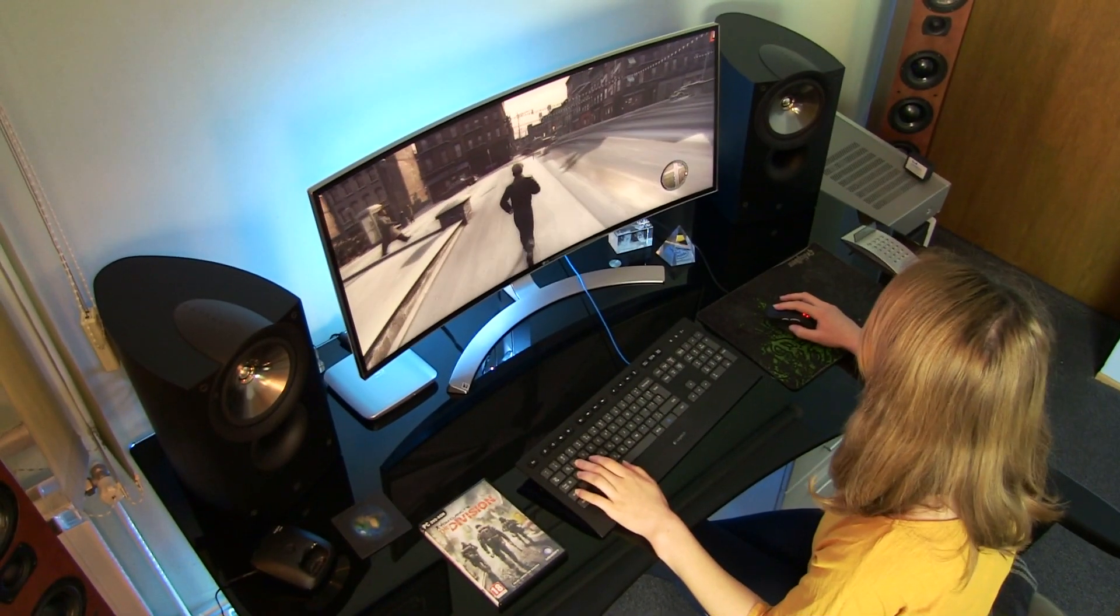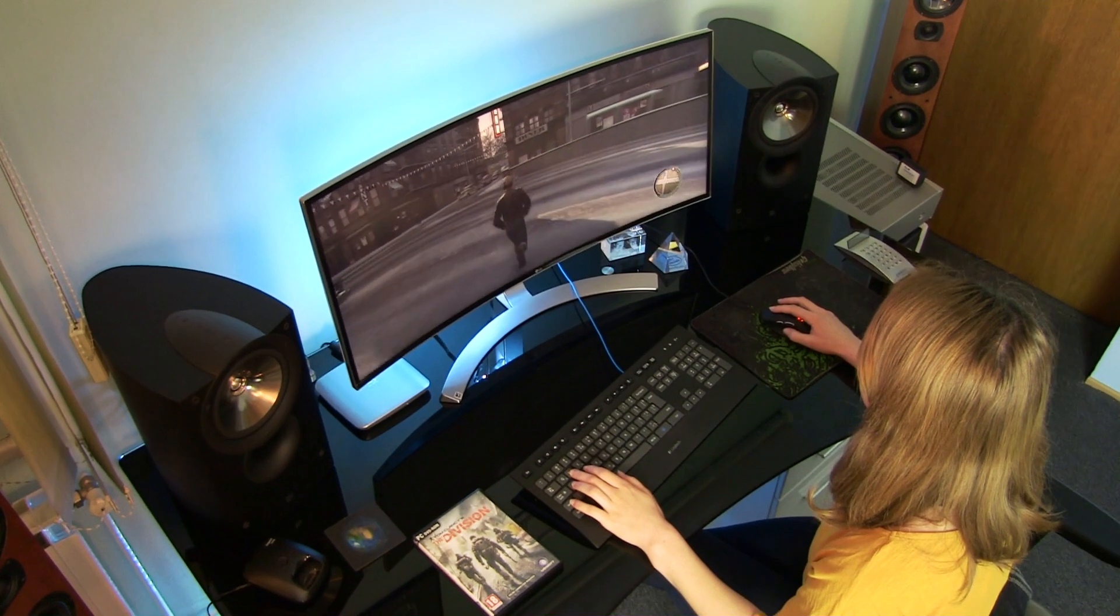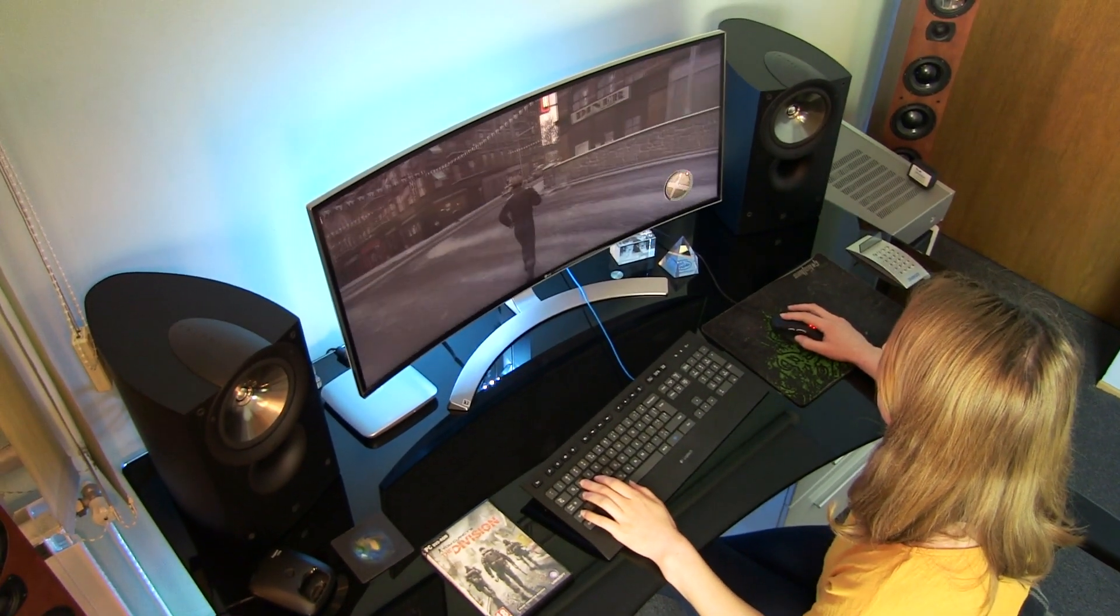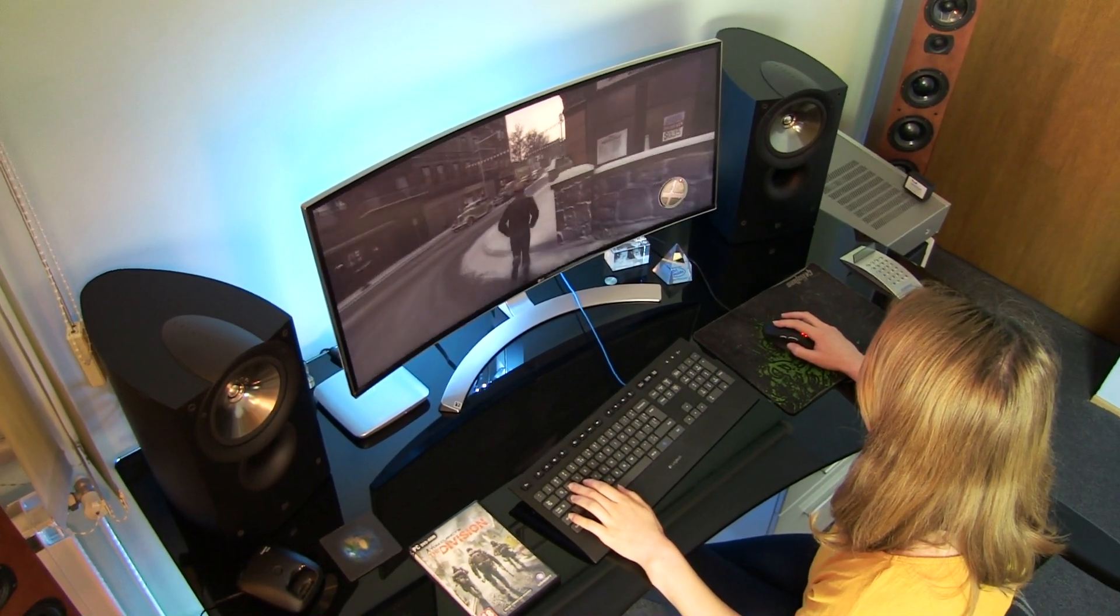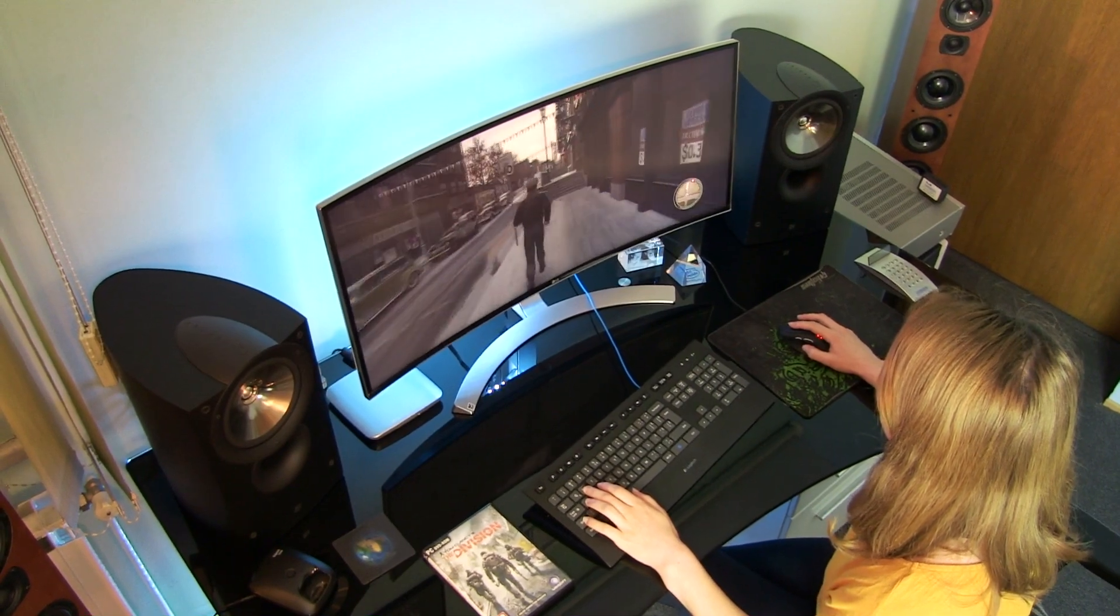LG is advertising this monitor as factory calibrated and with over 99% of sRGB gamut coverage. Claims I couldn't wait to verify.